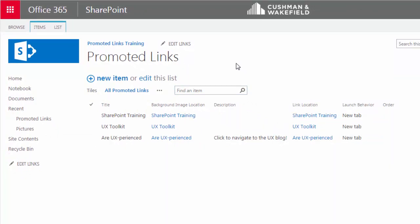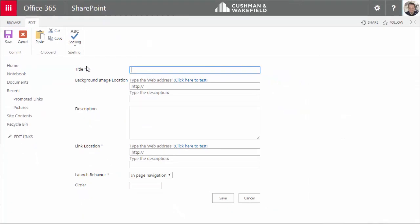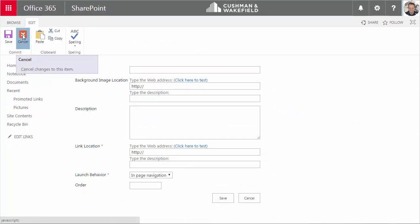If I want to add a new item, I can click on the New Item button right above the list, but I don't want to add a new item, so I'll click Cancel.